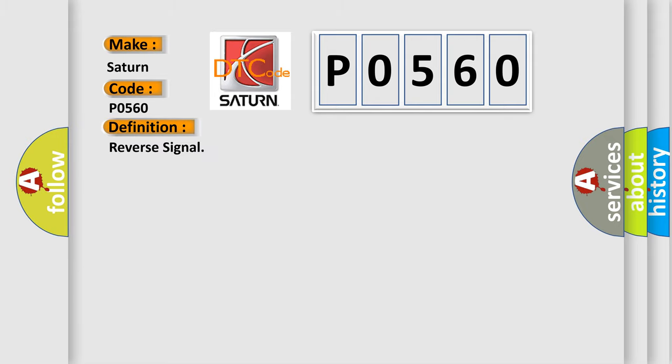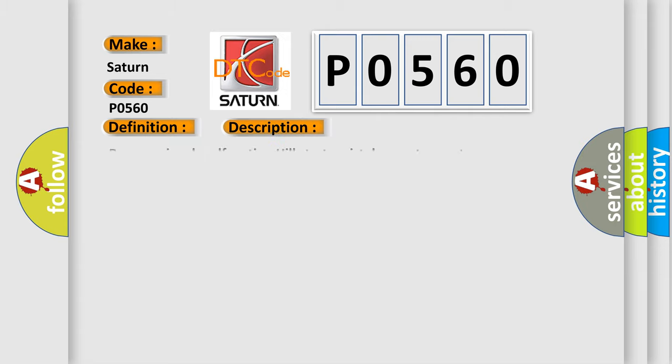And now this is a short description of this DTC code. Reverse signal malfunction Hill start assist does not operate.